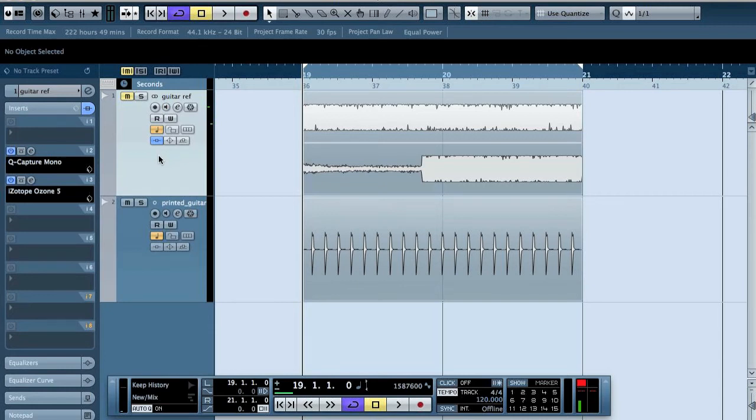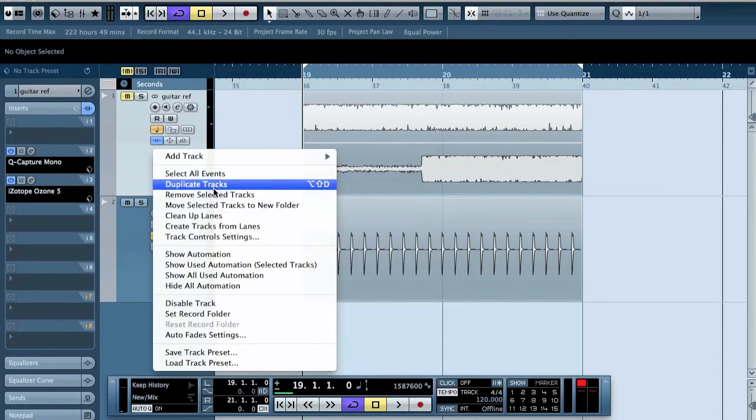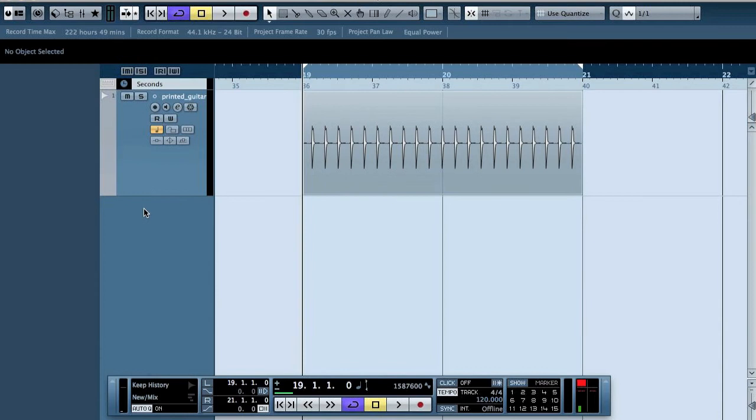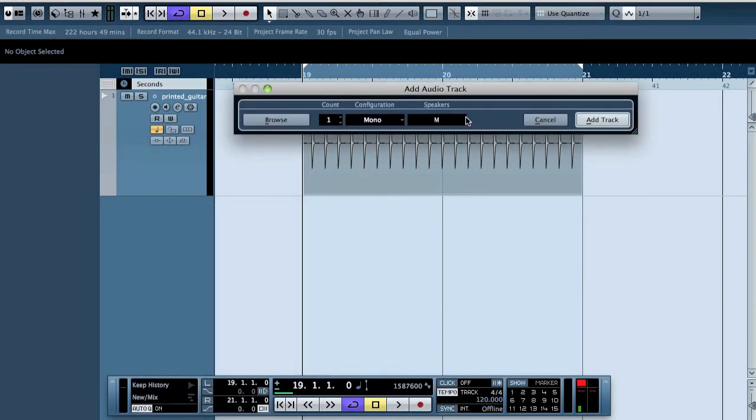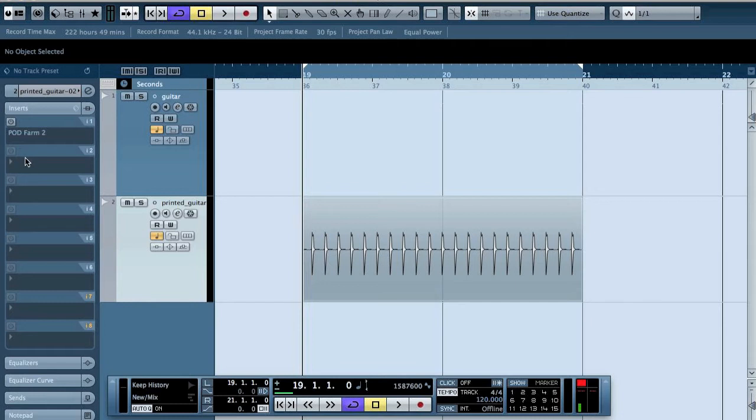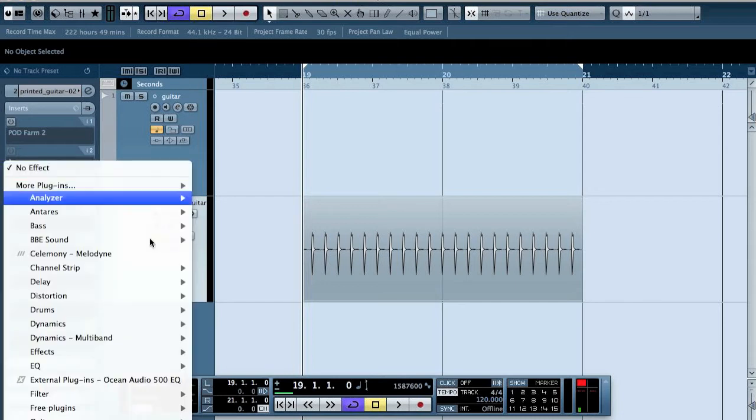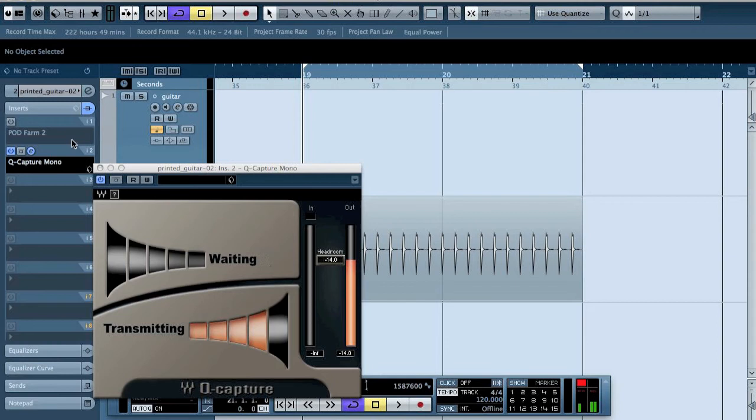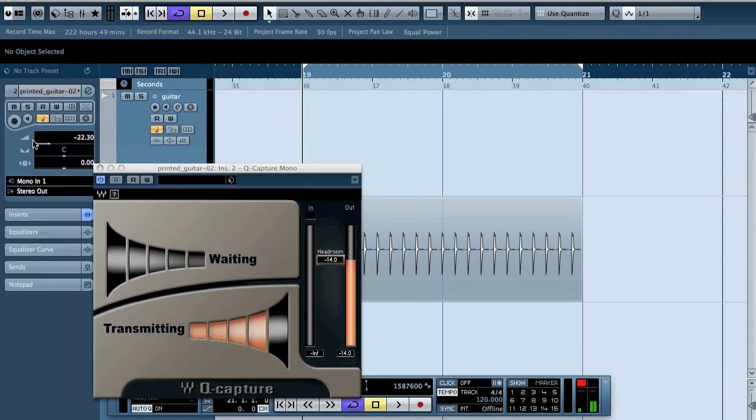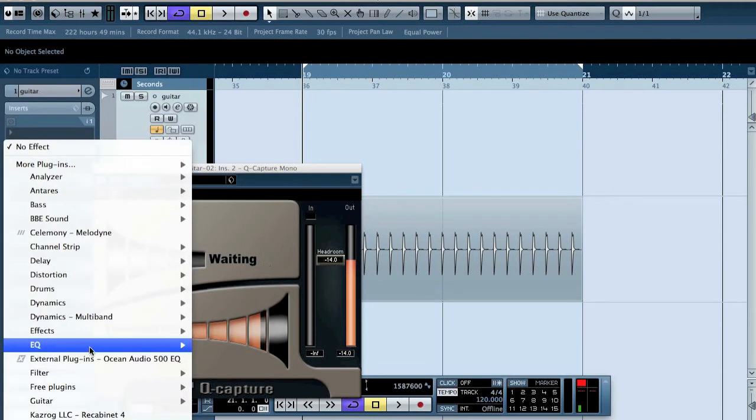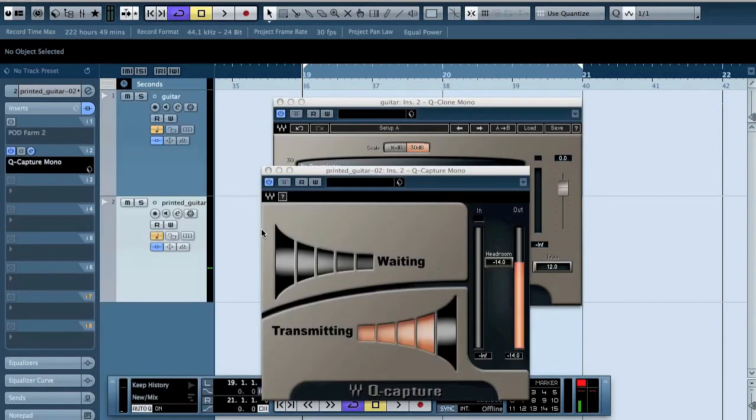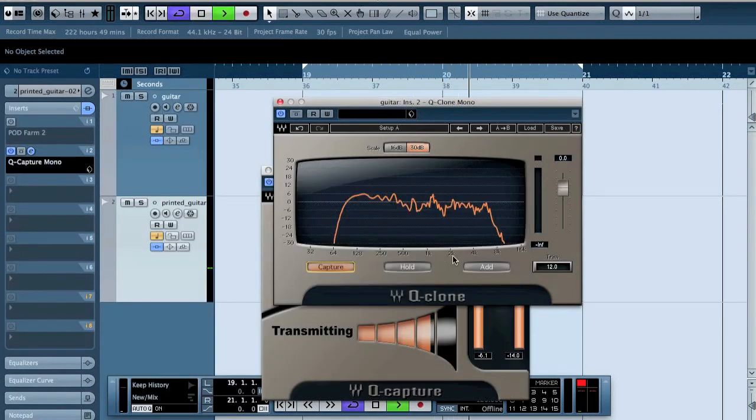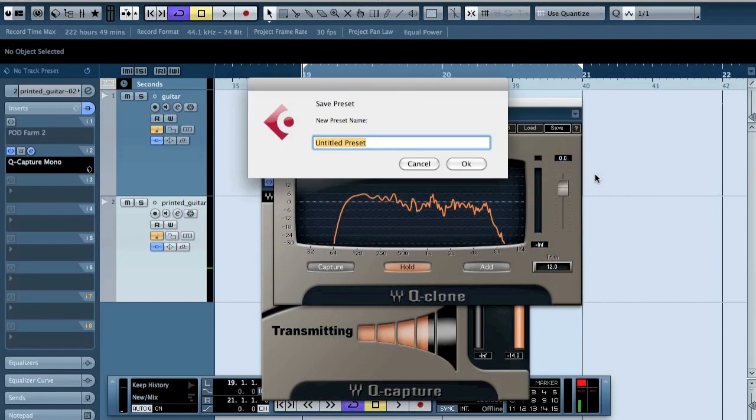Now we can remove this guitar reference. Then we will make a new audio track, mono guitar, and here we will use the Q-Capture. But we don't need to listen to this so we can just pull it back. And here we are going to put the Q-Clone, put it to capture mode. When we press play we should see we get signal, and now we press hold. Alright, then we click put into preset menu as Children of Bodom guitar.